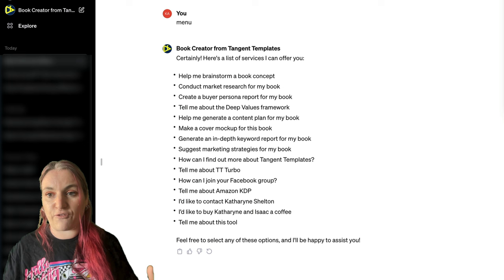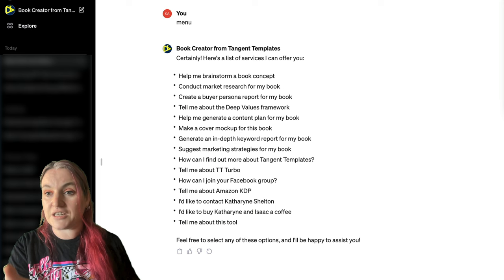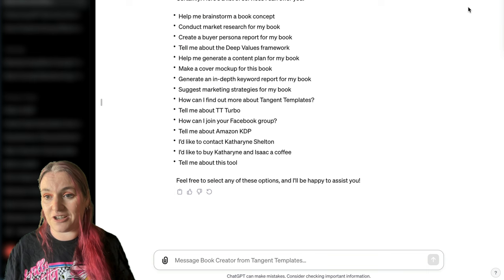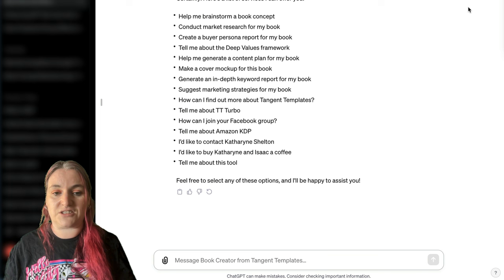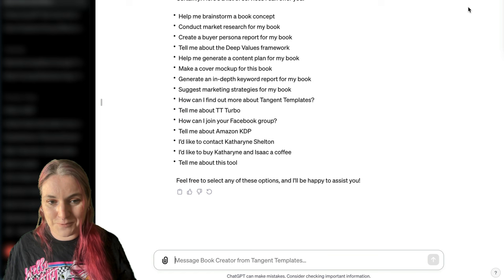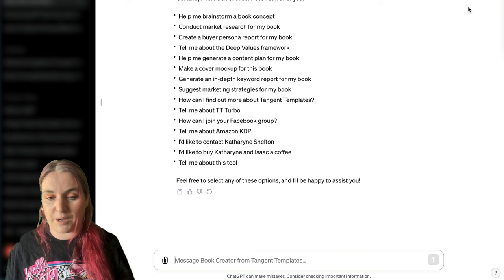You can generate content — a quiz, a list of jokes, anything to do with your book — and import it straight into Tangent Templates using TT Turbo, and it will lay it out on pages for you. It understands that tool very well. You can also ask it things like how do you contact me, how do you join our Facebook group, or just to explain Amazon KDP.